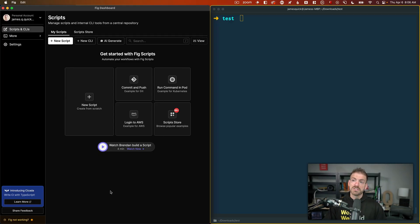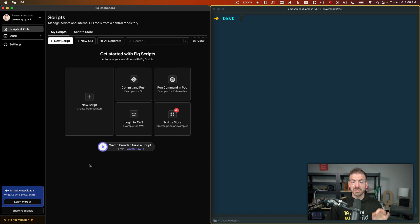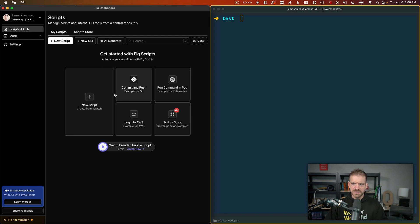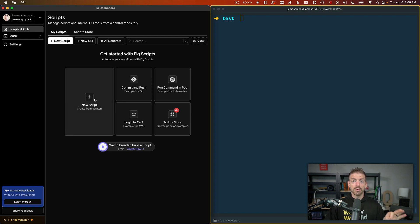One of the newer features with fig is the ability to do scripts, and this is really cool. Here's a peek at this editor before we get into the AI piece.